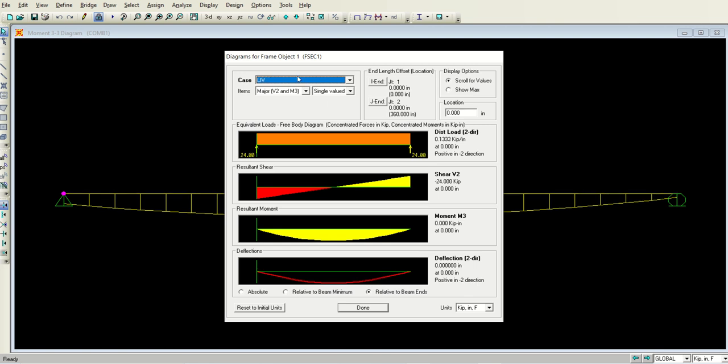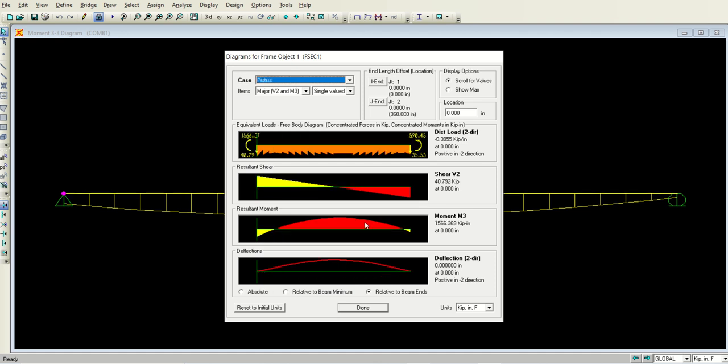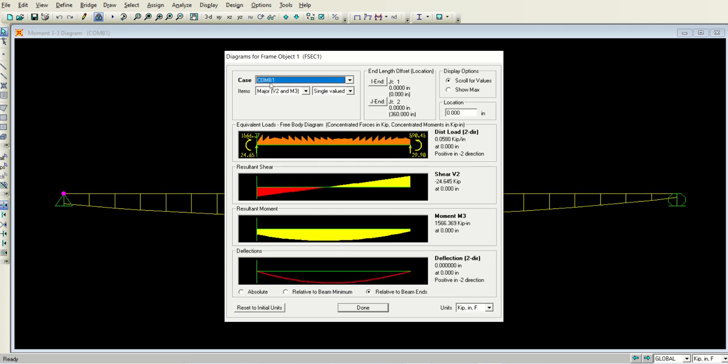But when you go to the pre-stress, it is opposite to the original one. This is the shear force diagram. The bending moment diagram is upward, and the deflected shape or the elastic curve is also upward. This one is for the combination of applied load and the pre-stressing.